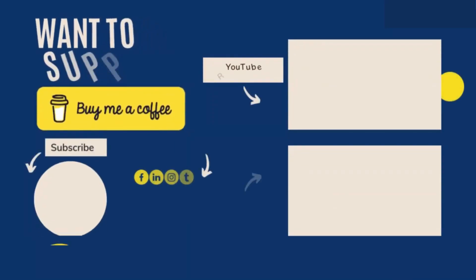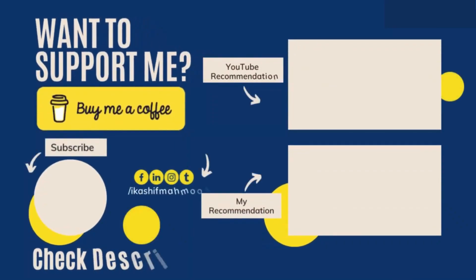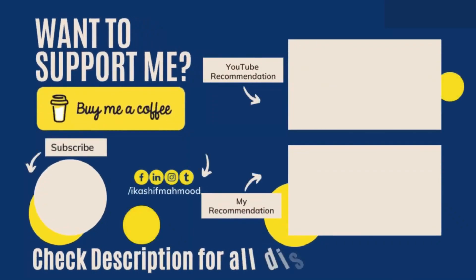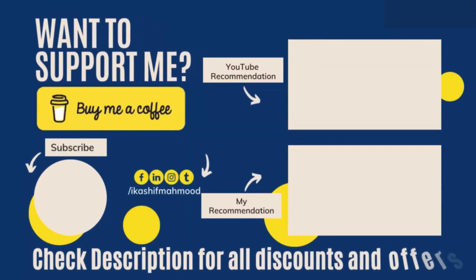If you have enjoyed the video, don't forget to give it a thumbs up, leave a comment, and hit the subscribe button. Your engagement not only supports me but also helps YouTube recommend my content to more viewers. Thank you for helping me grow. See you next time.